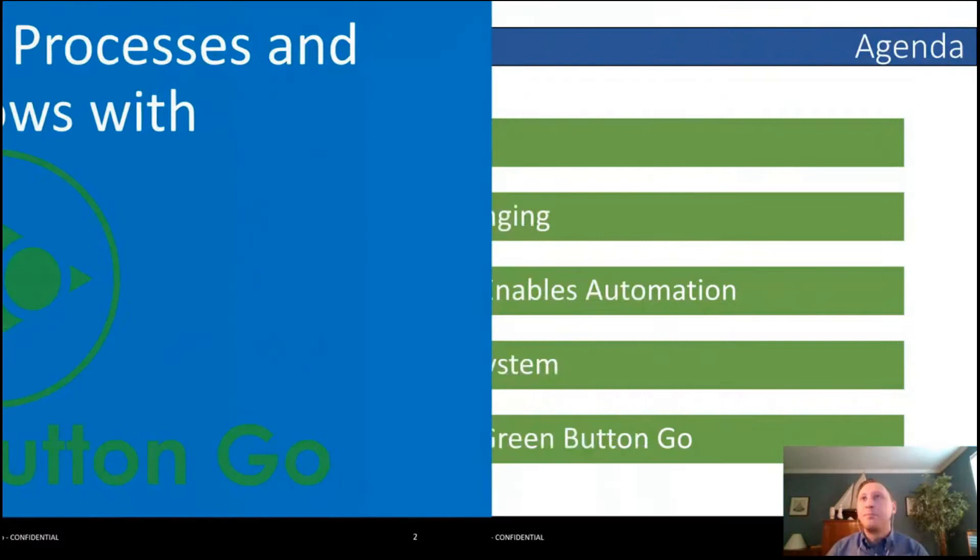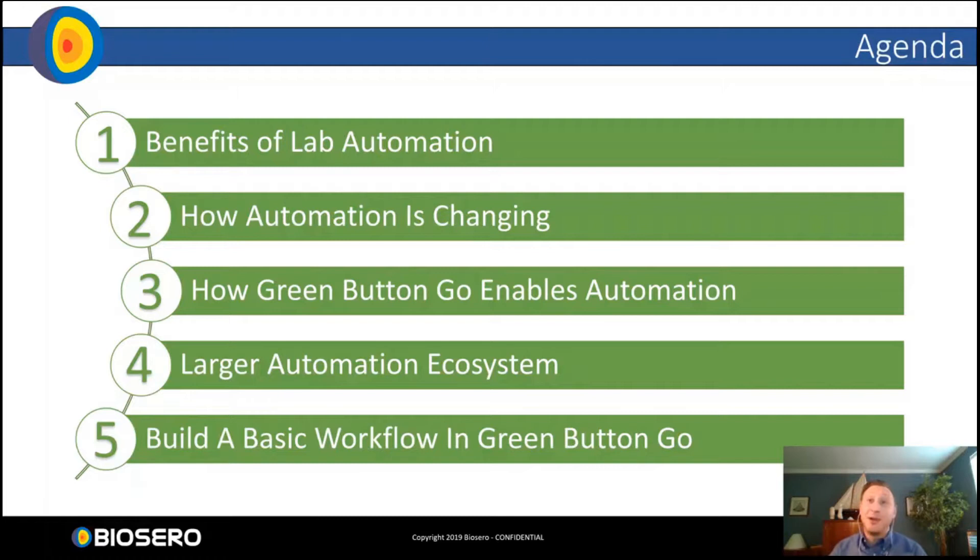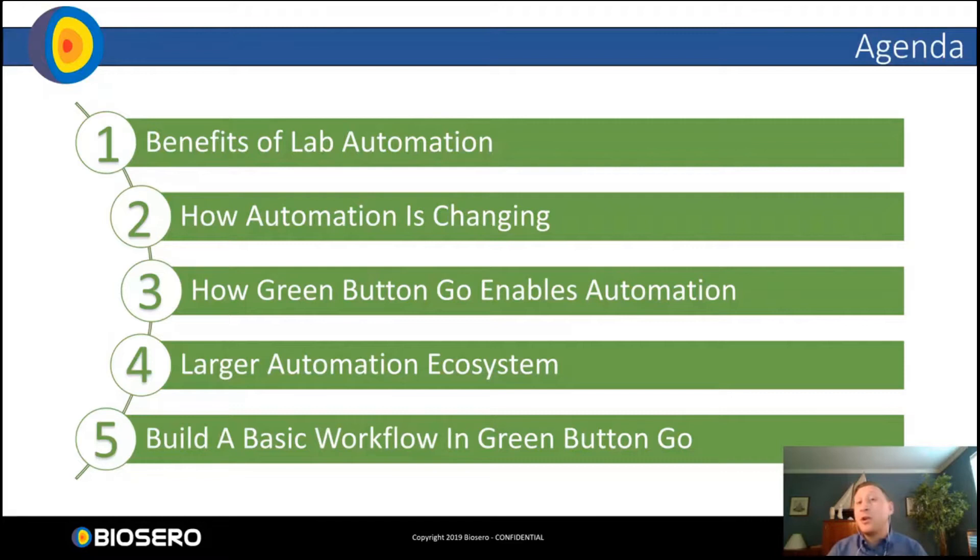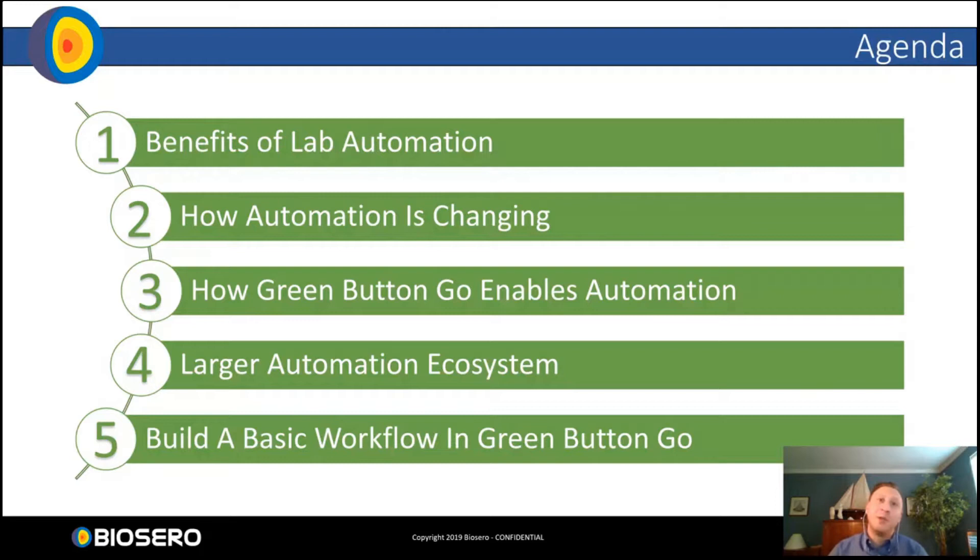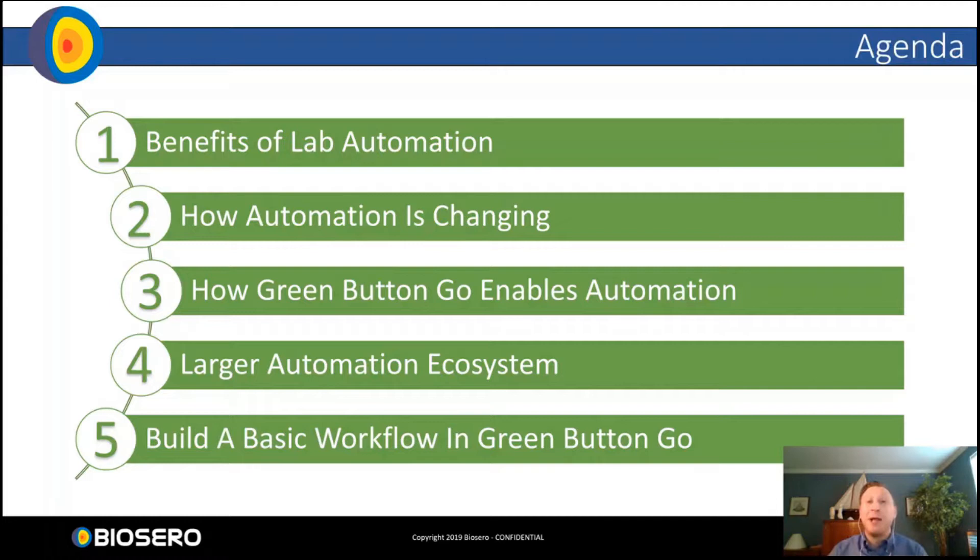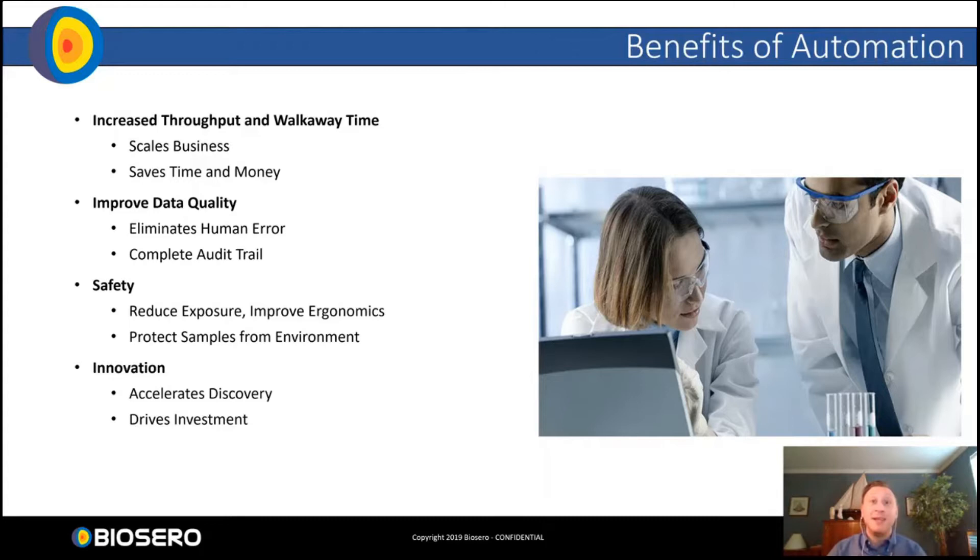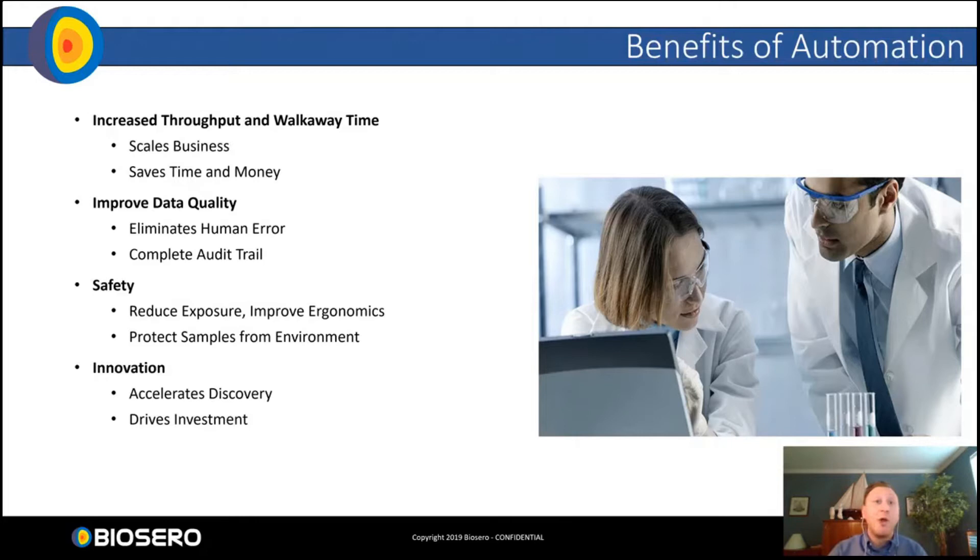Today I'm going to start off by giving a brief overview of the benefits of laboratory automation and highlight some of the ways that automation is changing. Then we'll look at some of the features of Green Button Go and how it can enable automating your lab. Finally, we'll move over to Green Button Go where I'll give a brief demo on how simple it is to build a work cell and get running in record time.